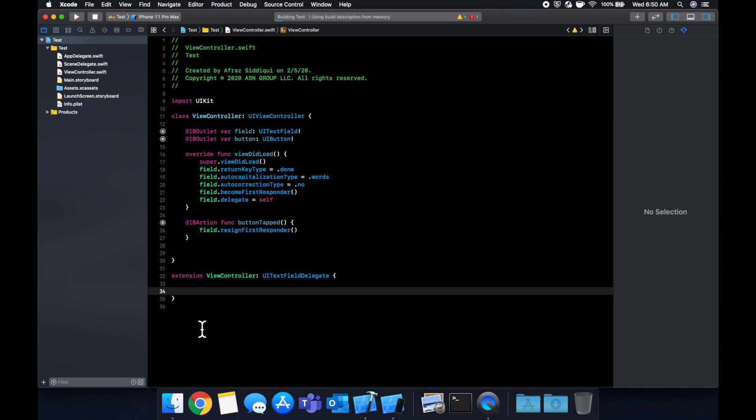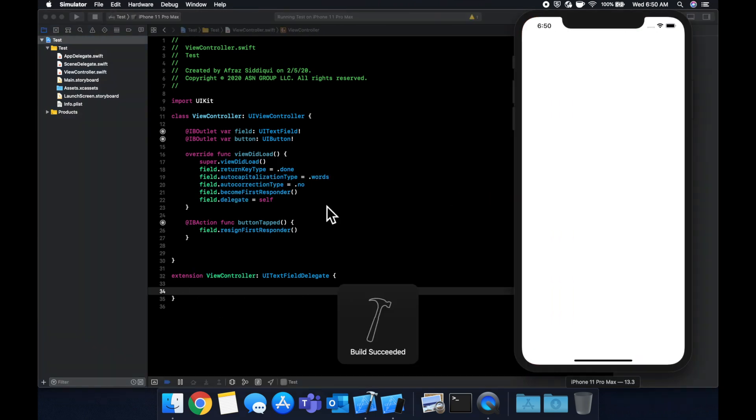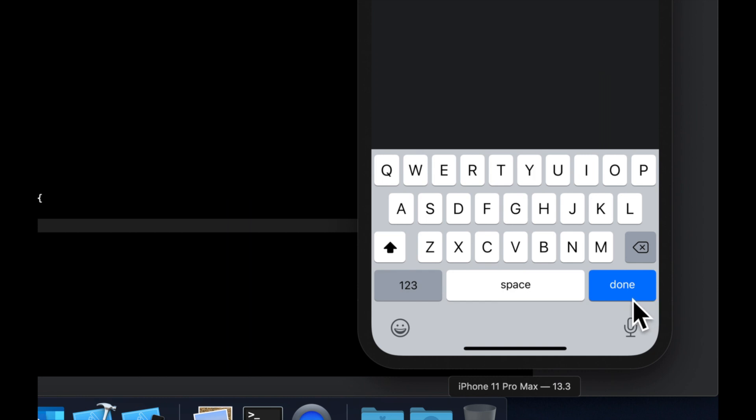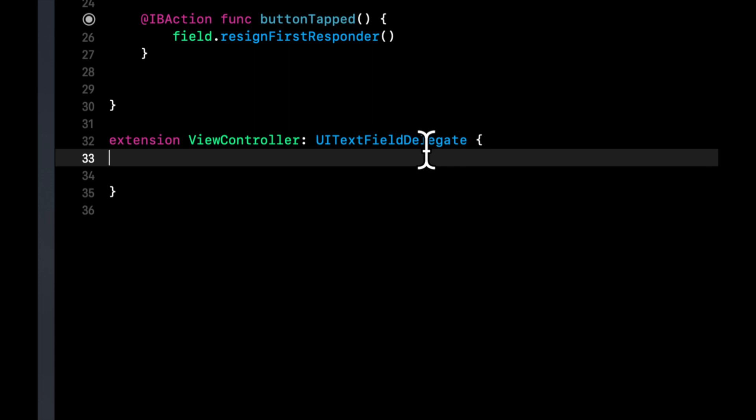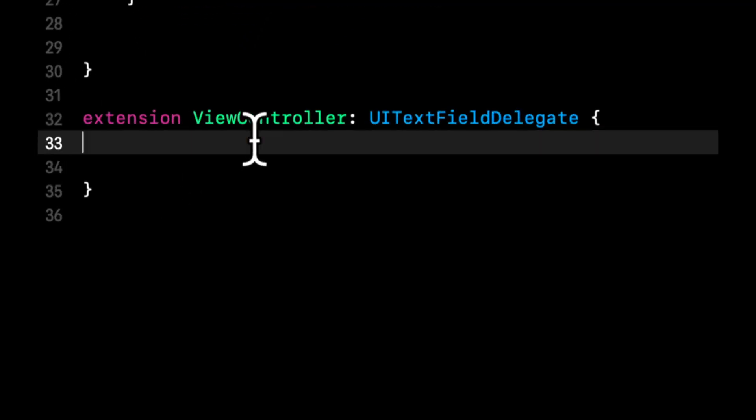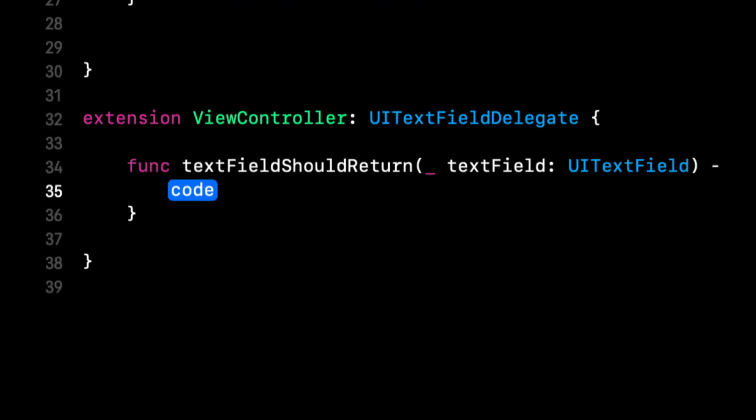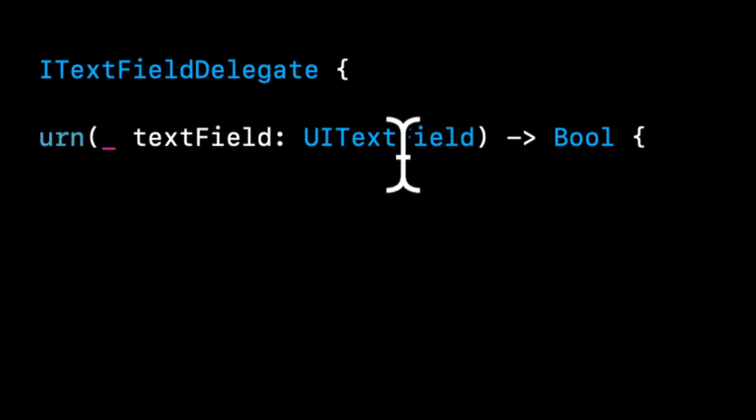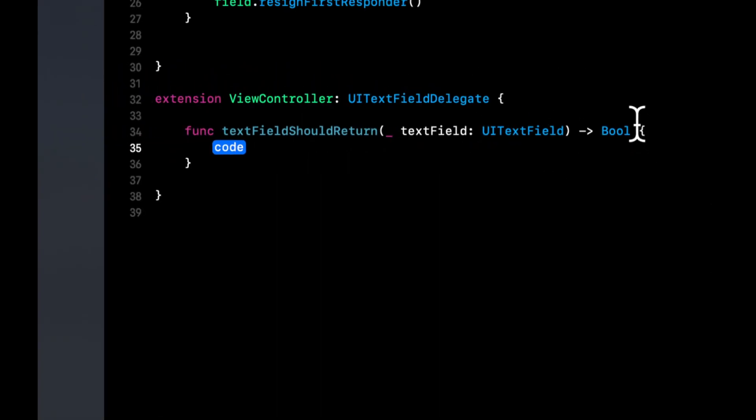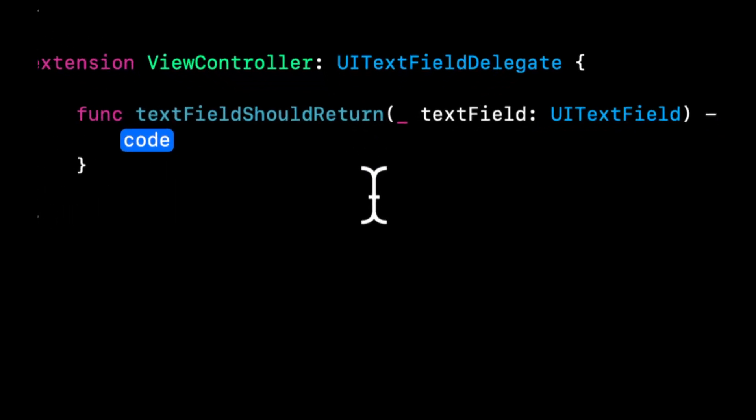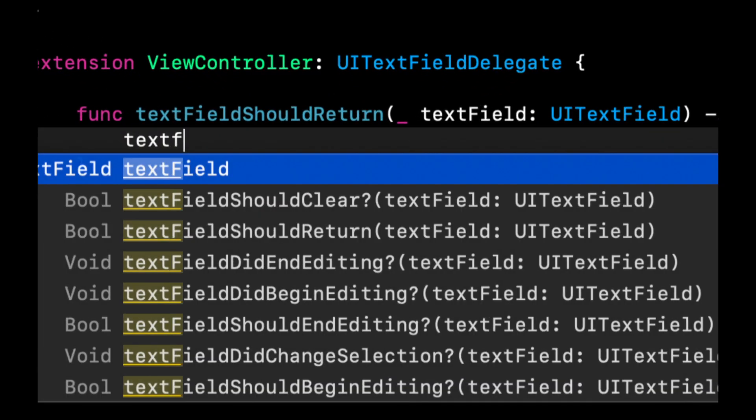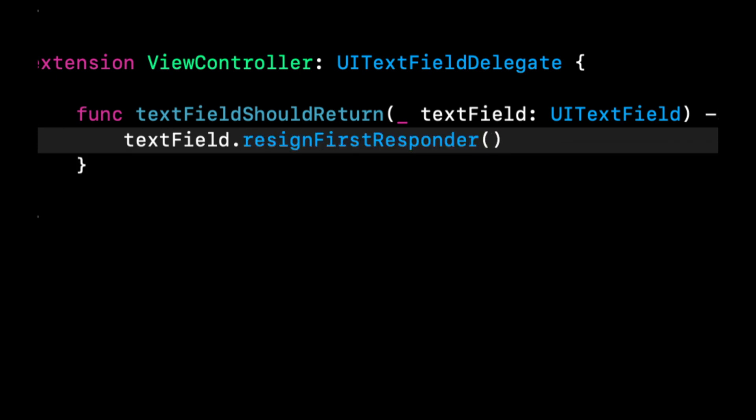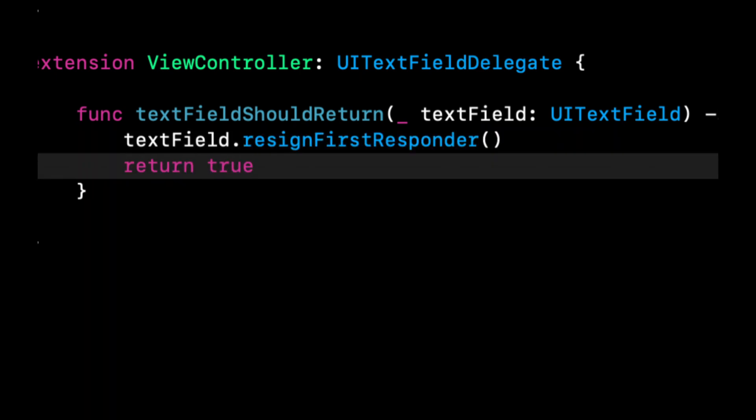No more error, but we haven't really done anything. So if we hit the enter key here, nothing happens. So there is a function in this text field delegate that we could implement called should return. So the whole thing is actually text field should return instance of the text field, and we want to return it a bool. So we basically want to say, should this text field return? So we're going to say text field dot resign first responder, return true.